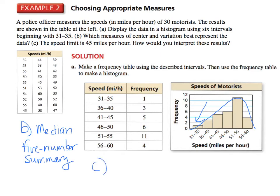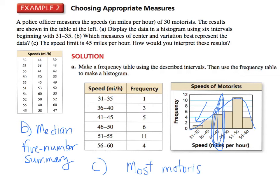Part C says the speed limit is 45 miles per hour — how would you interpret these results? Here's 45 right in here, so how would you interpret the results? Most motorists are speeding. By looking at this chart, it looks like most of the people driving are speeding.